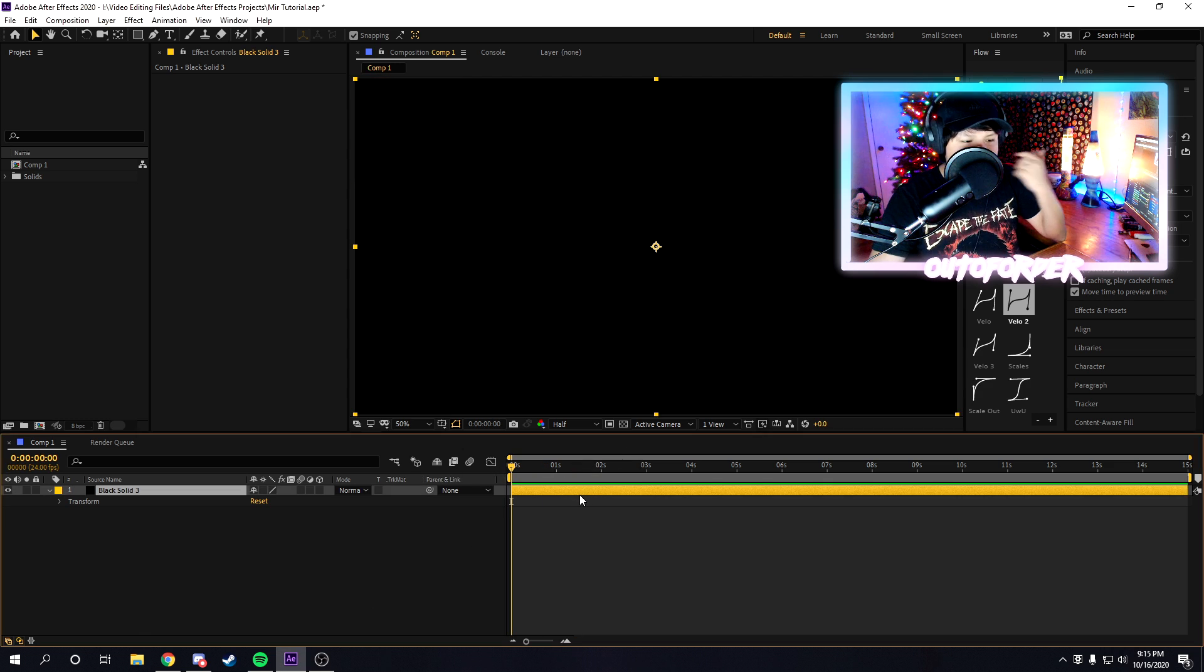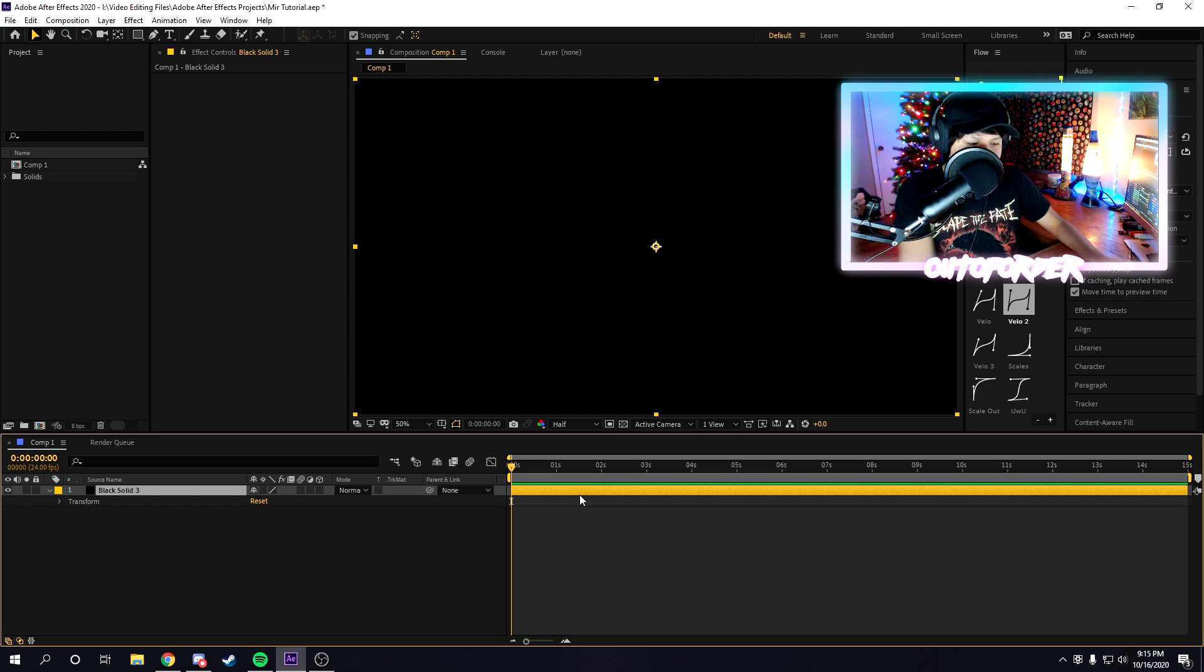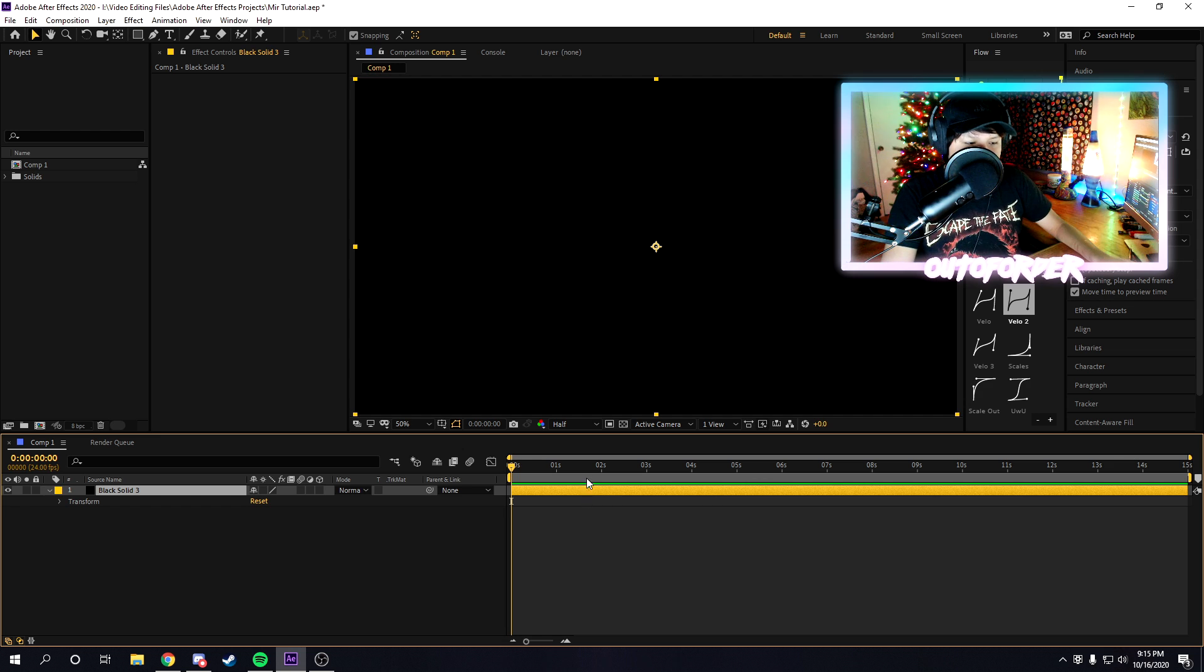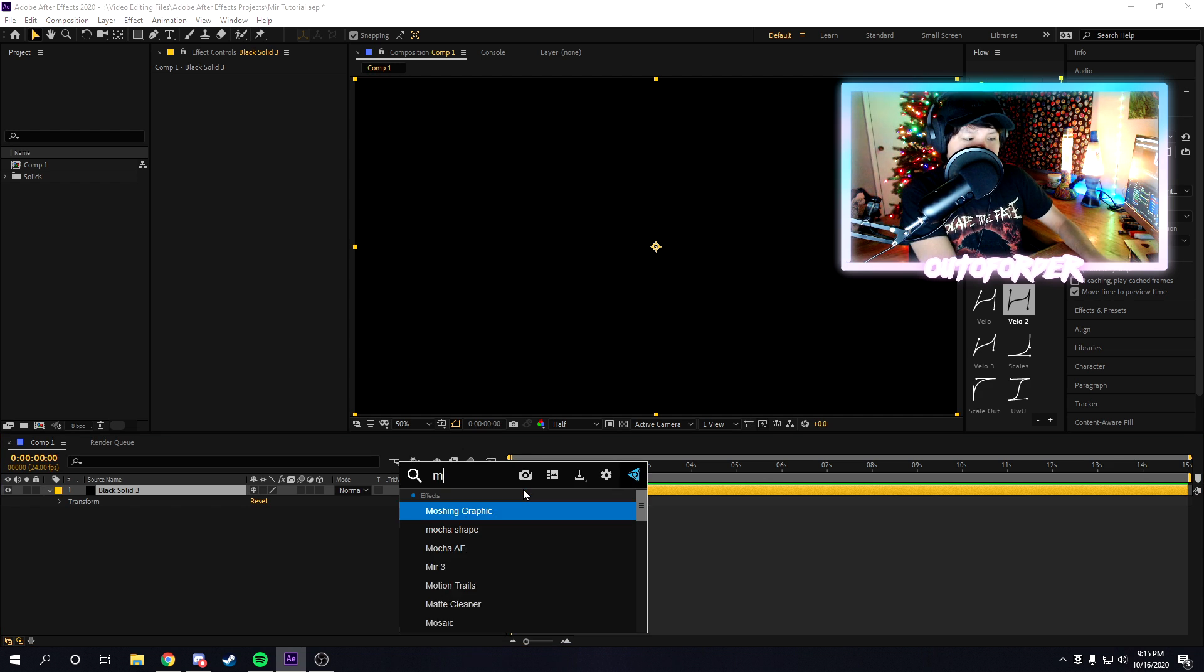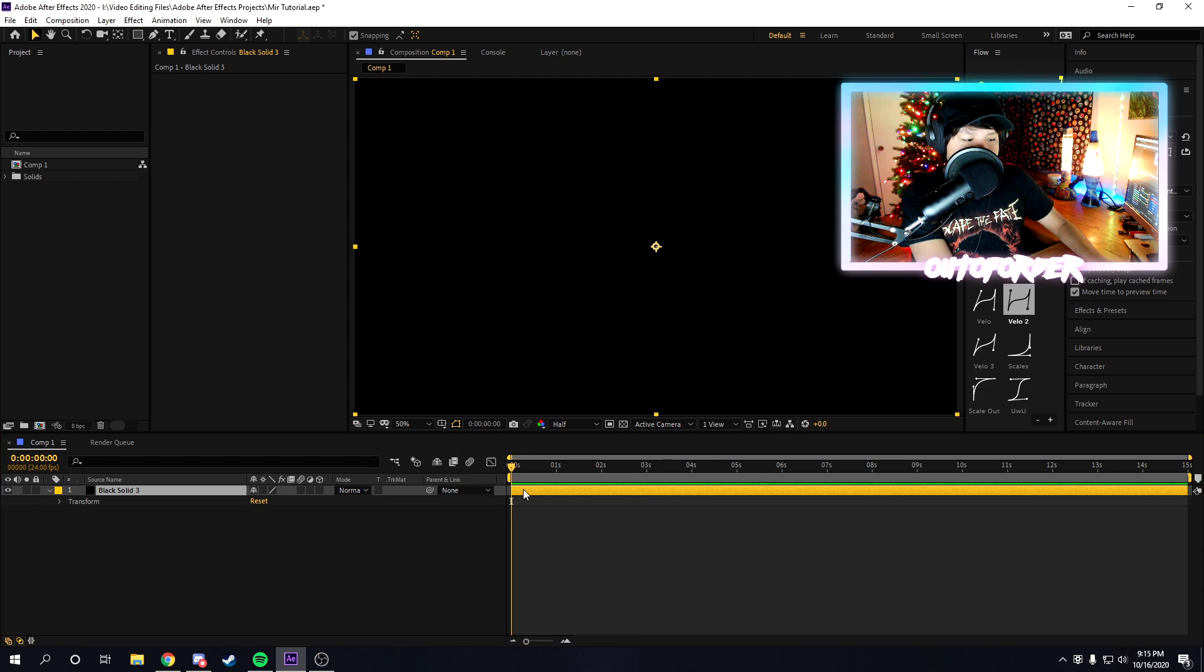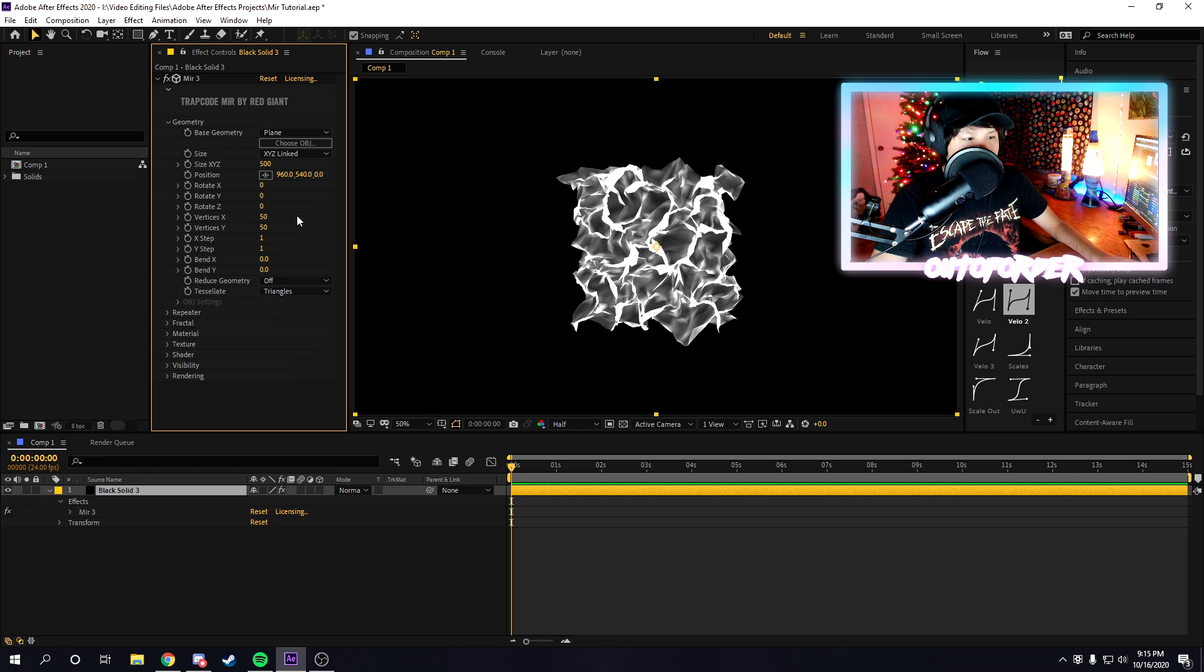Trapcode mirror is actually a lot easier than most people think in my opinion. I already made a black solid, it's the same size as the composition. Once you make the black solid, we're just going to add mirror 3 onto it.